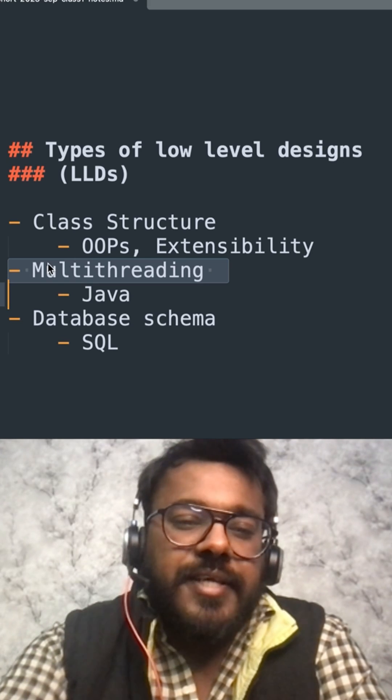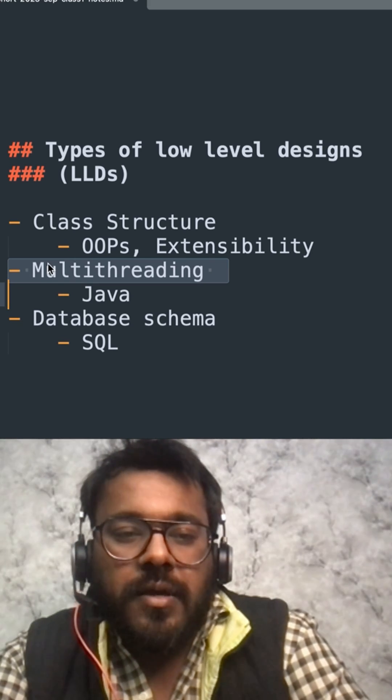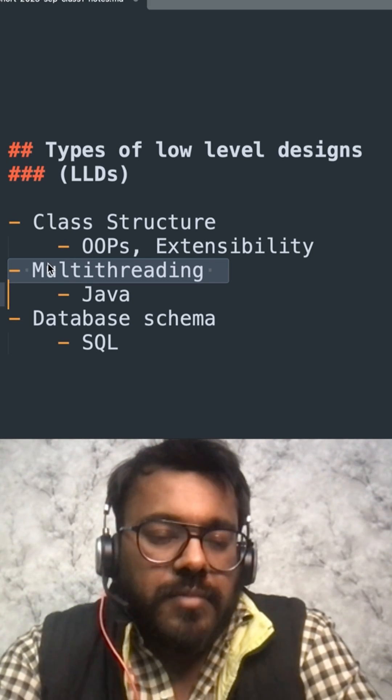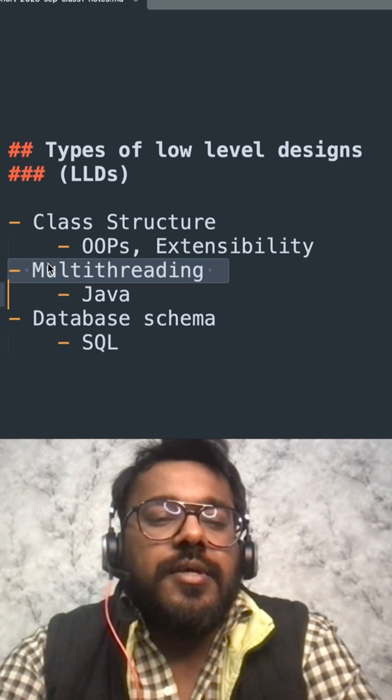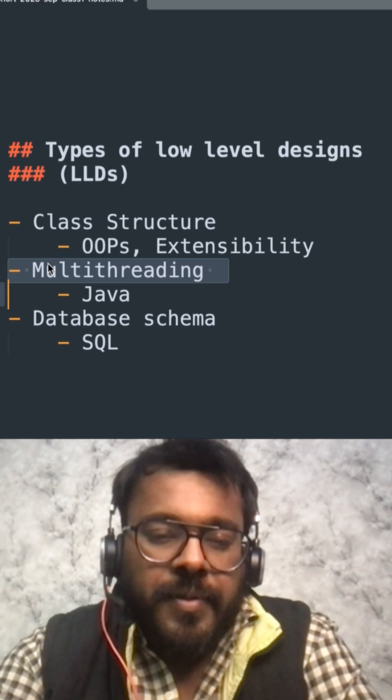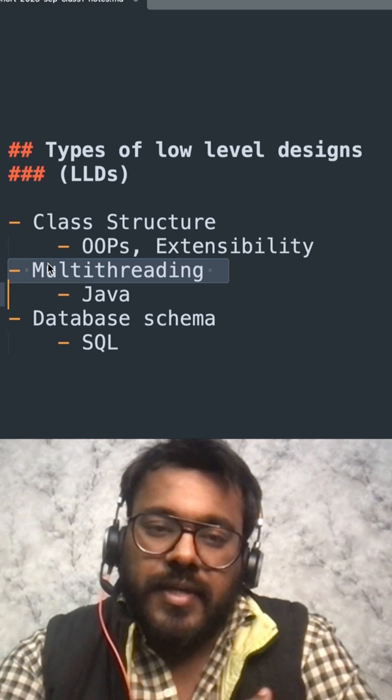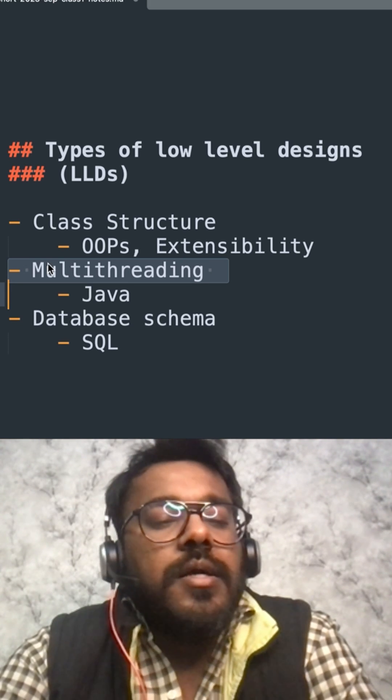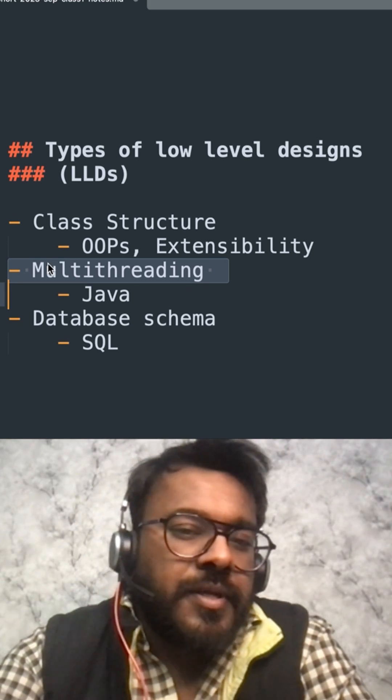Because if two persons get the same seat, it will be chaos. So you have to make sure only one person gets it. So that's something you have to handle at the database level.